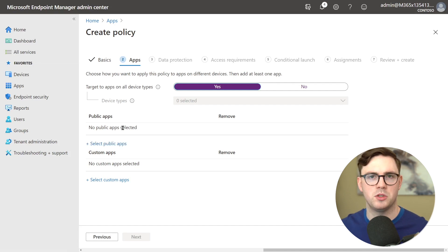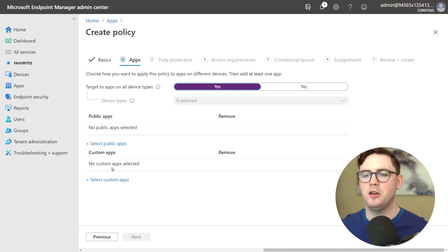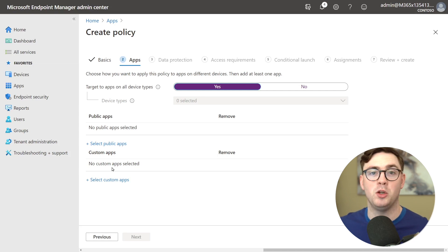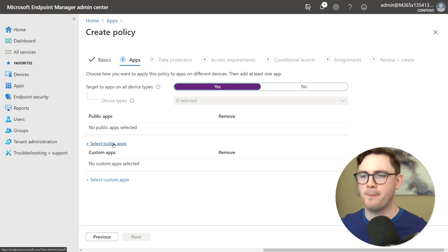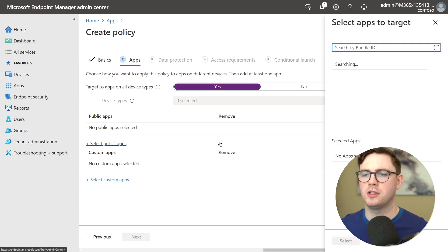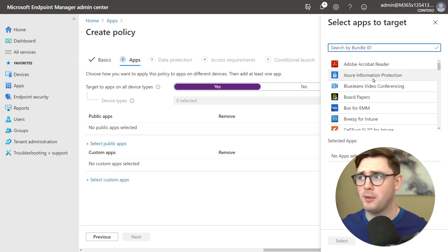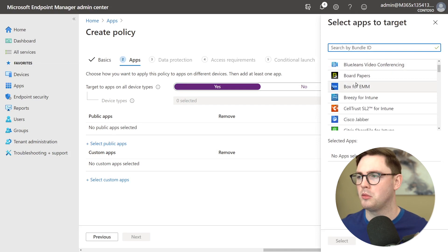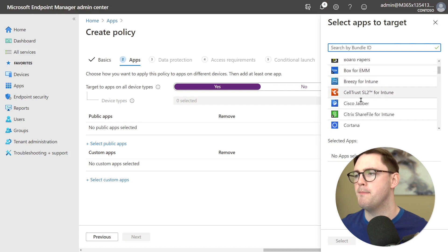So we've got public apps which is anything kind of really in the app store that we've certified and then you've got custom applications. This could be something you've built internally and you want to make sure it's got these app protection policies assigned to it. So we're just going to do select public apps and here you can see first up it's not even a Microsoft application because we can bring third-party apps into here as well. We've got things like Adobe, Box, Cisco, you name it.